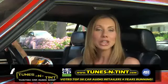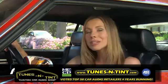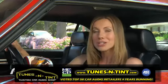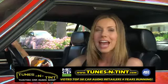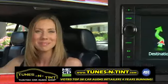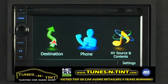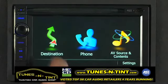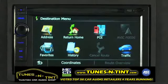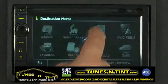The AVIC X930BT has about 12 million points of interest built in. Let's take a minute and show you how to access them. We get to the points of interest from the home screen by touching the destination button, and then touching POI or points of interest.